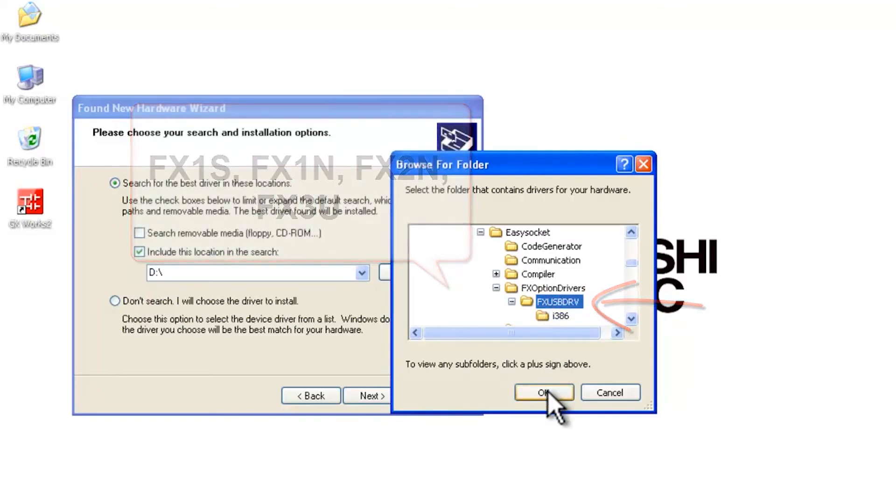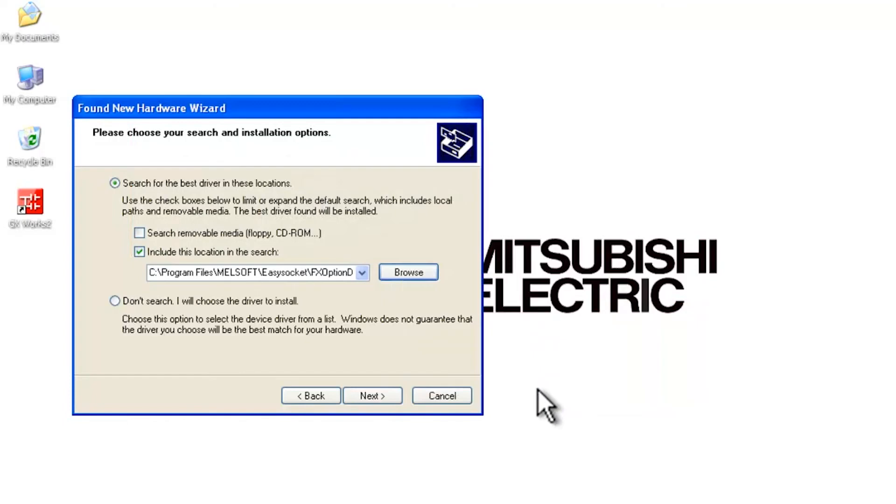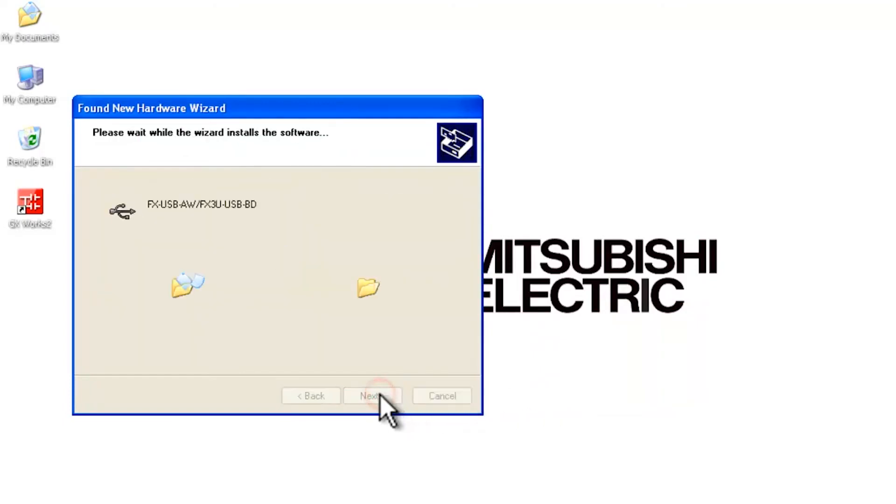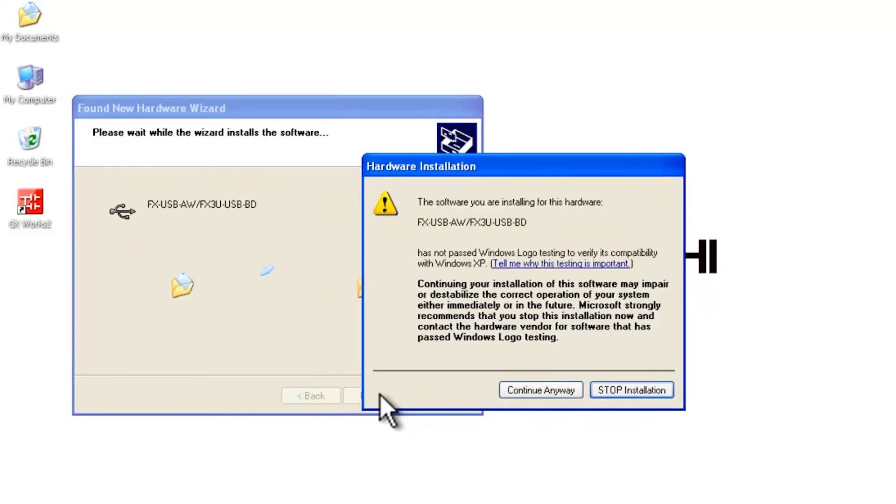So go ahead and select OK and then proceed with next. And this will find the driver. And that's pretty much all there is to it.